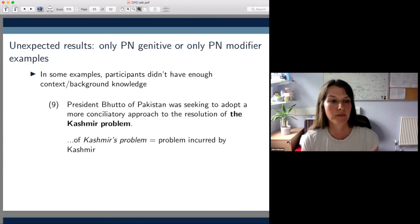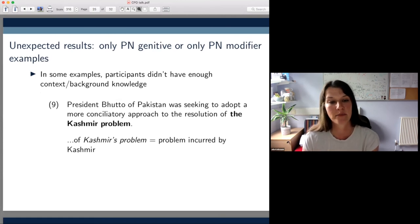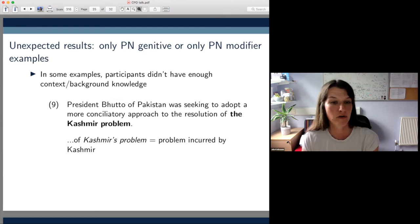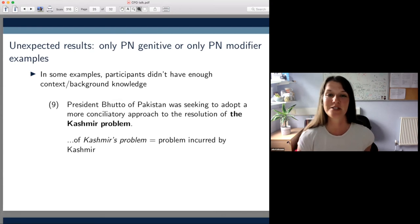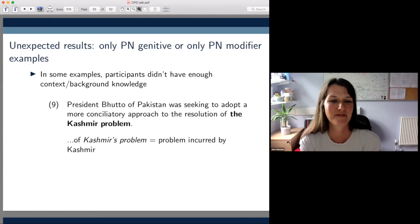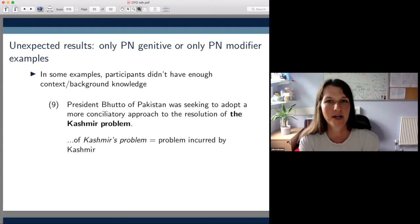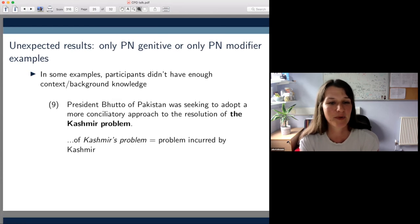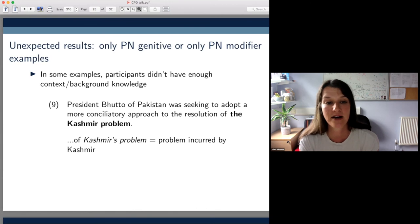For the PN genitive only and PN modifier only cases, we sometimes found that participants used the unexpected variant due to lack of context and background knowledge. To give one example: we were expecting participants to pick the PN modifier variant the Kashmir problem rather than the PN genitive Kashmir's problem. But in actual fact, many participants did pick the PN genitive variant and paraphrased it as 'a problem that was incurred by Kashmir,' not realizing that the Kashmir problem is actually one that revolves around Kashmir.